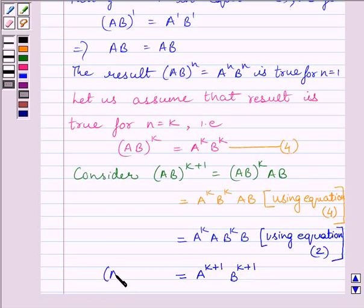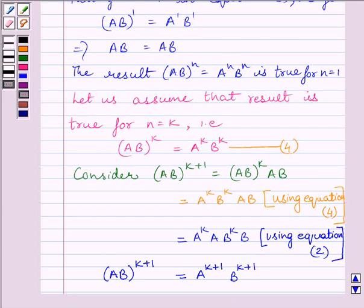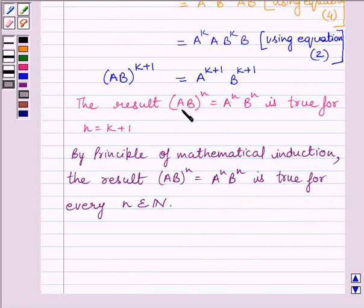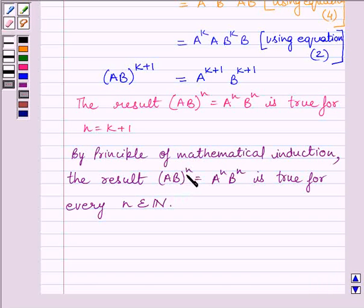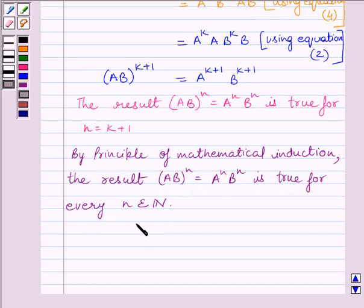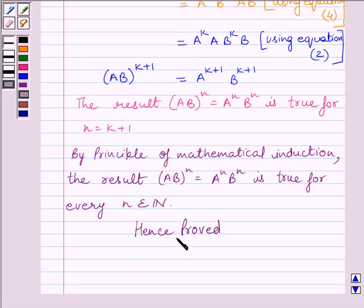So AB whole raised to the power N equals A raised to the power N multiplied by B raised to the power N, and the result is true for N equals K plus 1. By the principle of mathematical induction, AB whole raised to the power N equals A raised to the power N multiplied by B raised to the power N, for every N belonging to the set of natural numbers. Hence we have proved both parts of the question. This completes the session — hope you understood, take care and goodbye.